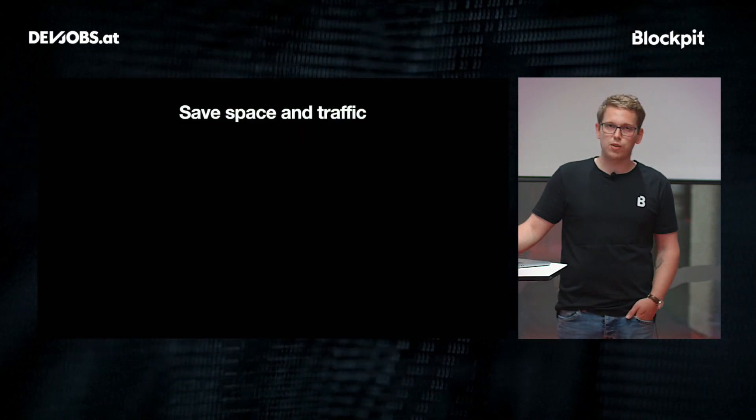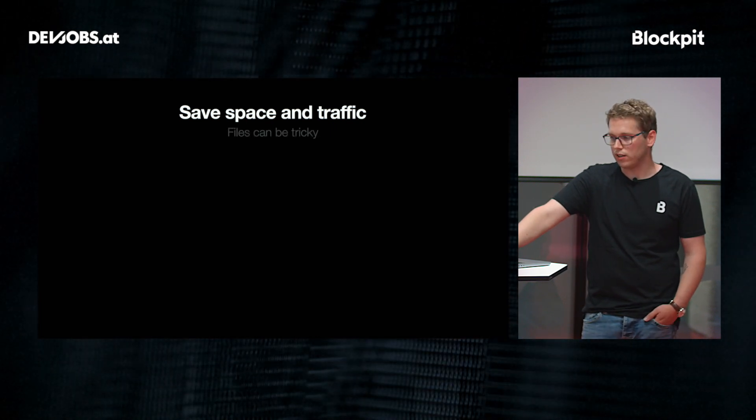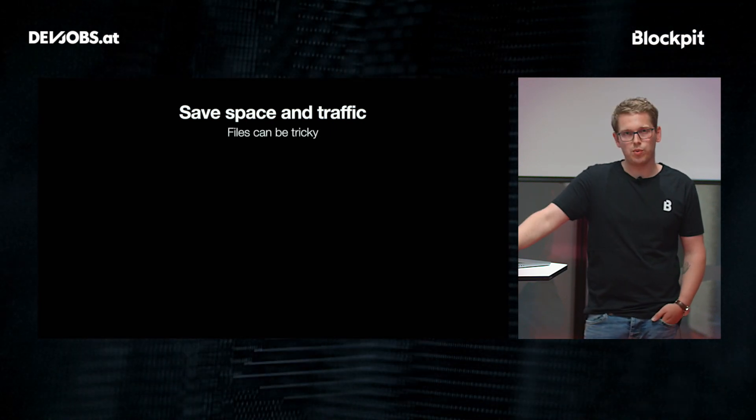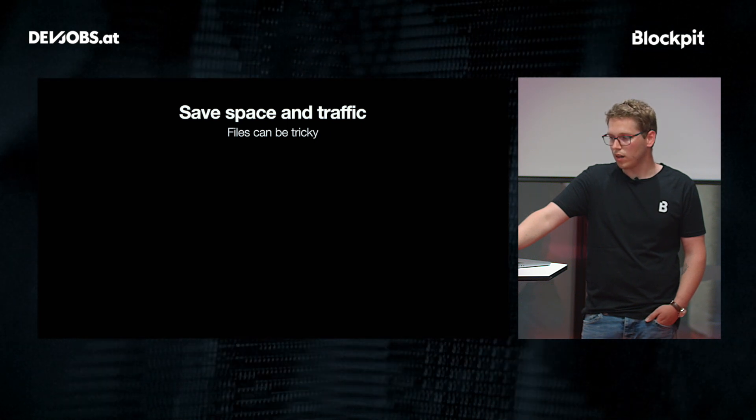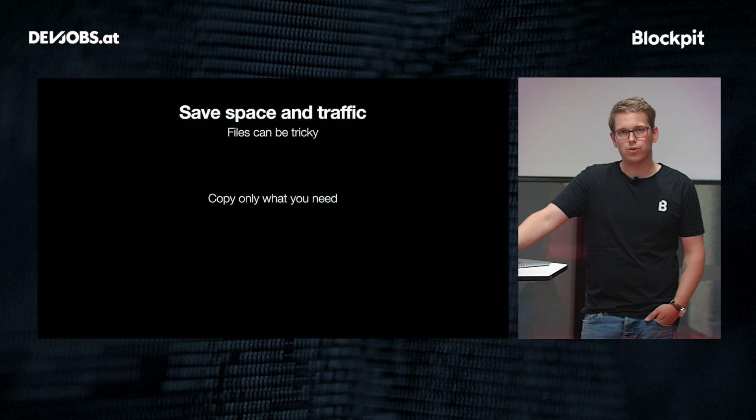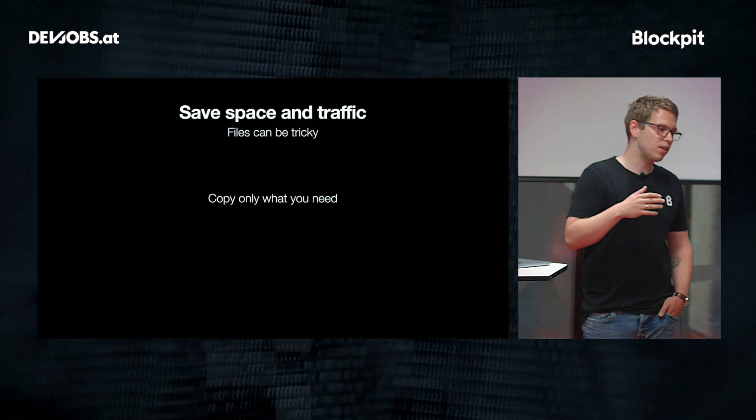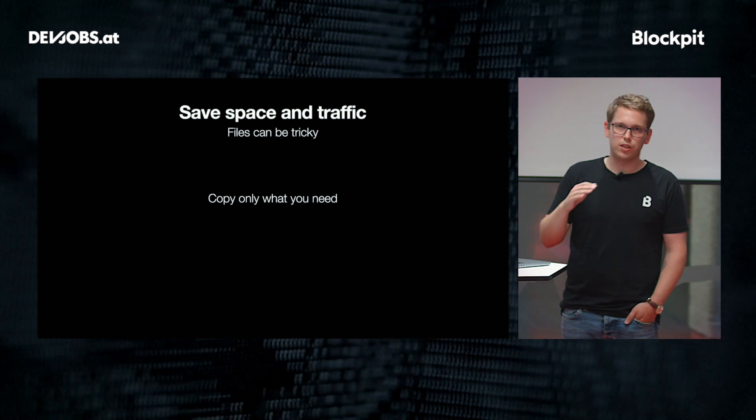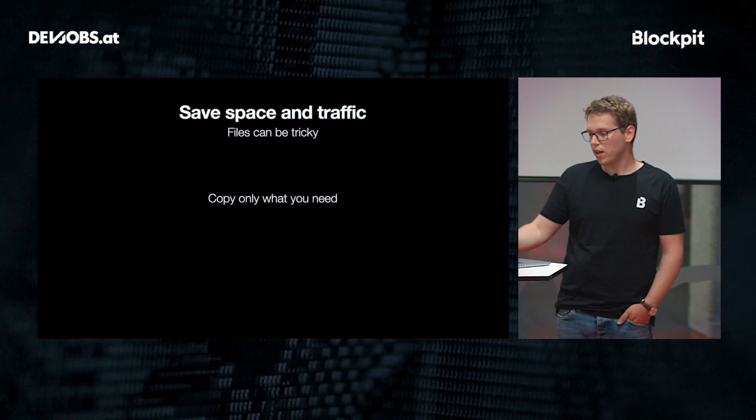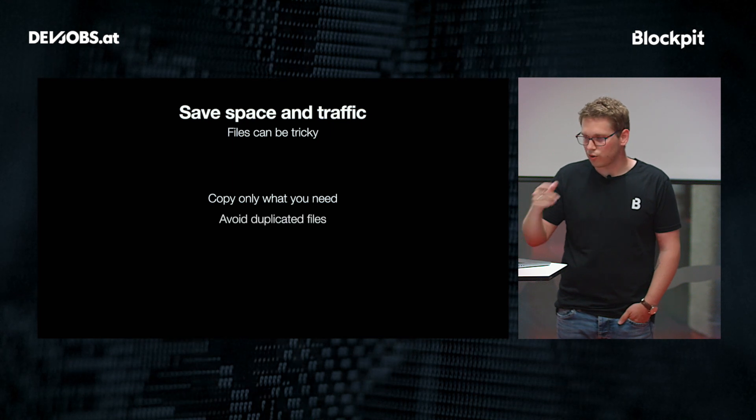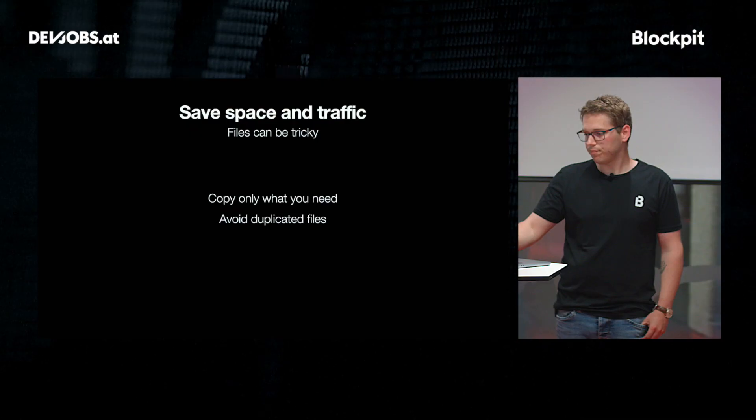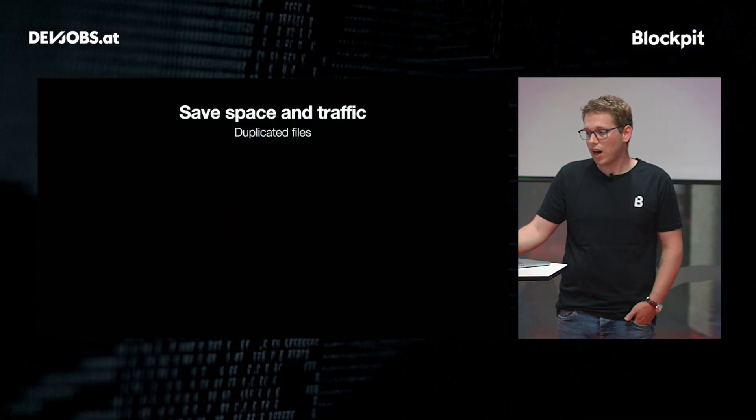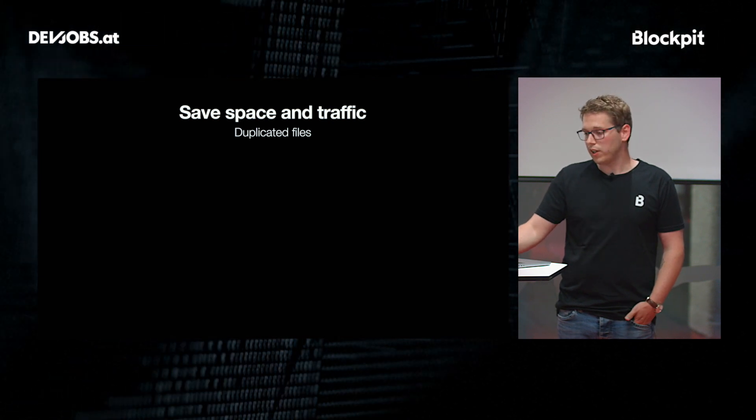And when saving space, we also have to talk about files. Because files can be tricky when you work with them in Docker. First of all, really only try to copy stuff that you actually need and use a gitignore and dockerignore file. So it really brings down the build context. But also avoid duplicating files. And you might think, why should I duplicate files anyway? Well, you might not do it on purpose, but you do it by accident.